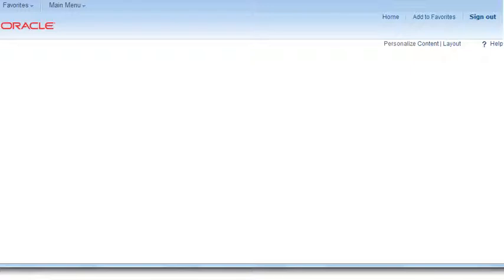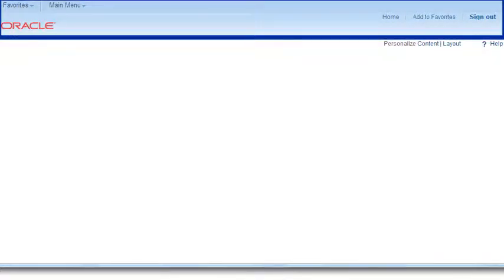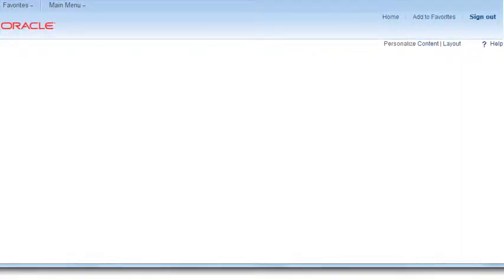Let's look at the links at the top of the page. On the far left, you have Favorites and Main Menu. To the right, you have Home, Add to Favorites, and Sign Out. Notice that the items on the far left are drop-downs providing cascading menus, while those on the right are links. I'd like to highlight that for the Sign Out link, you need to sign out of the CFS system in addition to signing out of the CSU portal. We'll go over that in more detail.